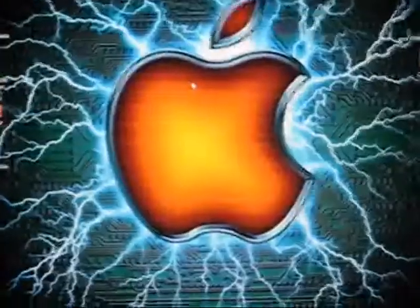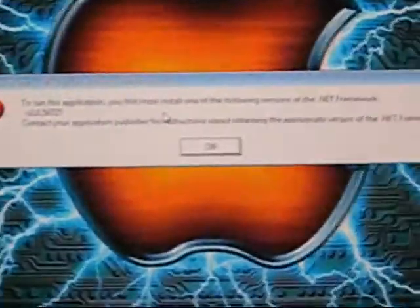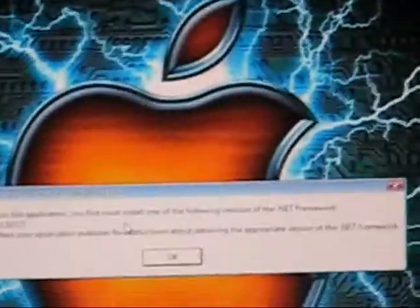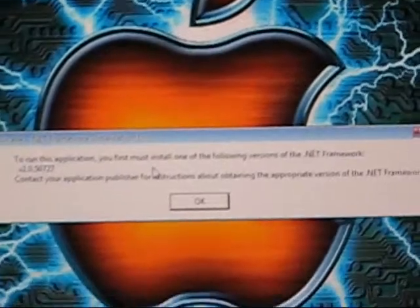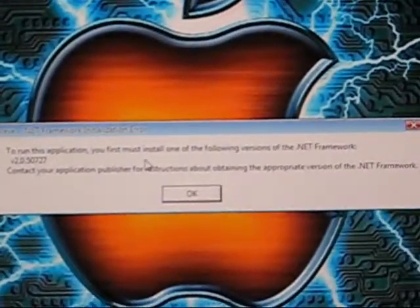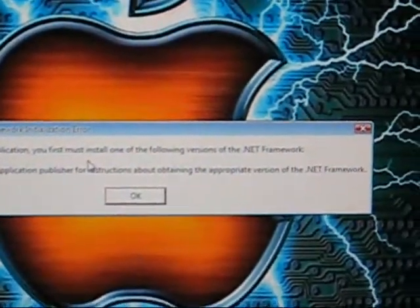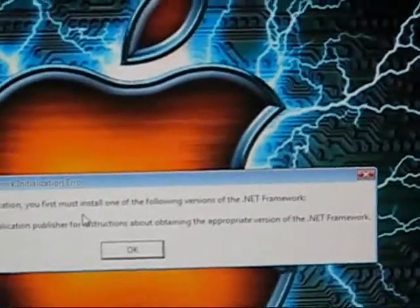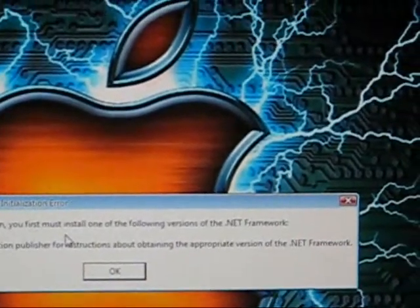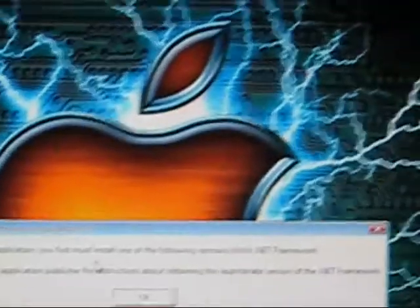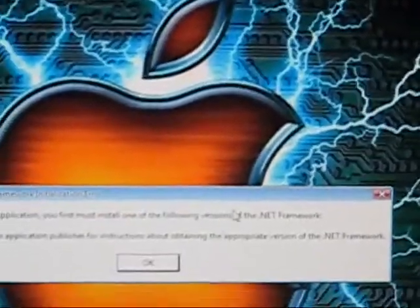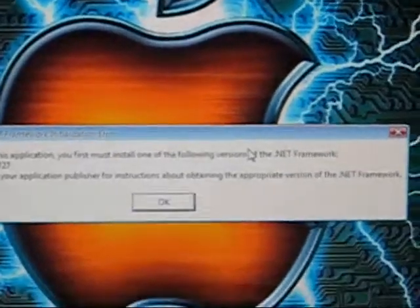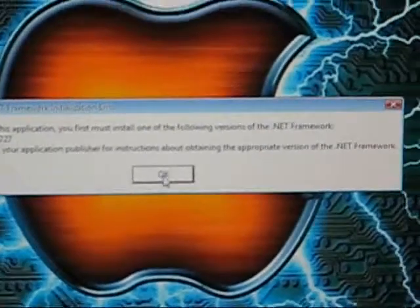As you can see, I'm going to get this error popped up as soon as I open QuickPwne. And what it says is: during this application, you first must install one of the following versions of .NET Framework. Contact your application publisher for instructions about obtaining the approved .NET Framework.